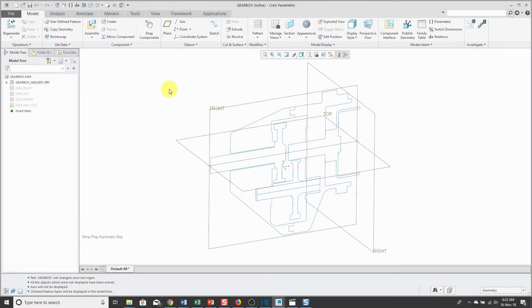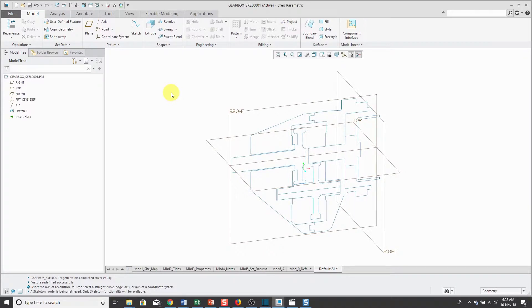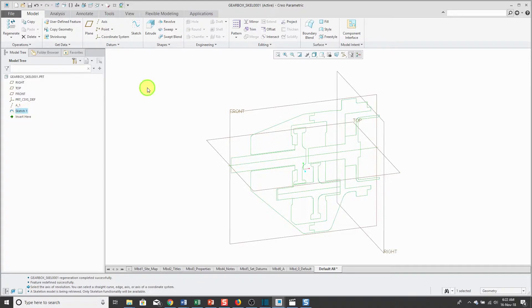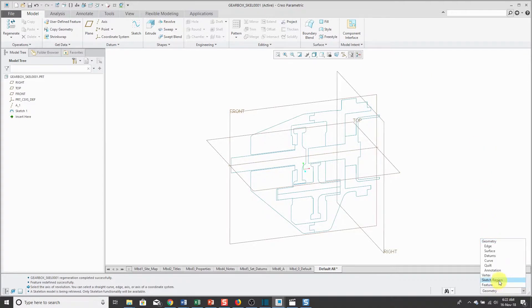Let's take a look at the Revolve feature and sketch regions in Creo Parametric 5.0. I have an assembly for a gearbox open on my computer and it only has a skeleton model in it right now. Let's open that up and in this skeleton, you'll see that I just have one sketch — this is my master sketch for controlling the geometry for multiple components in my skeleton. To use sketch regions, you're going to go to the selection filter in the lower right-hand corner and change it to sketch region.